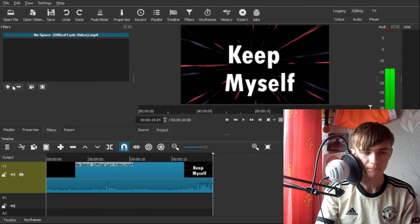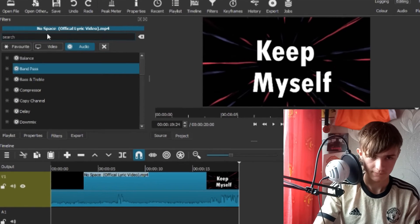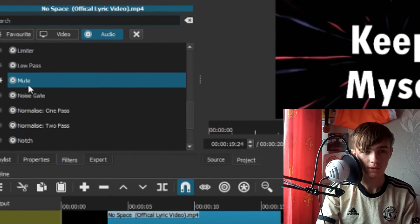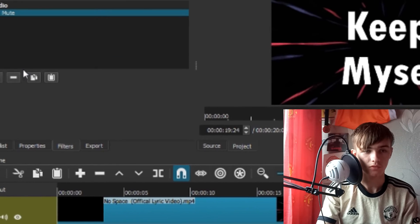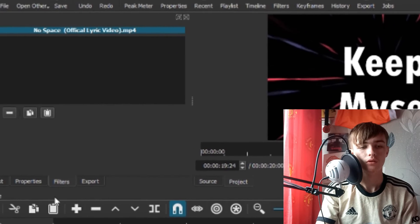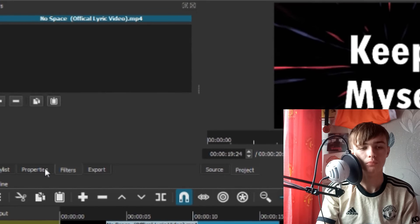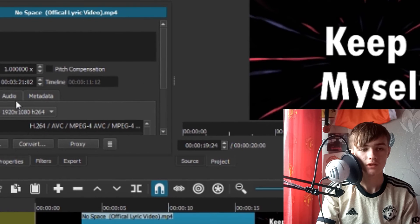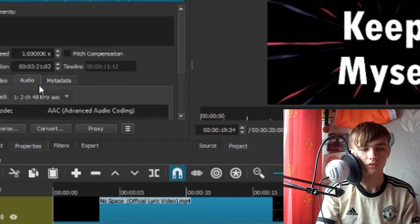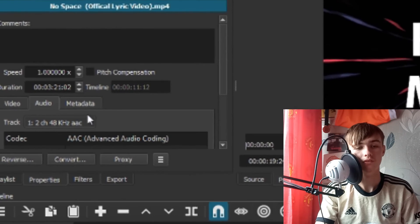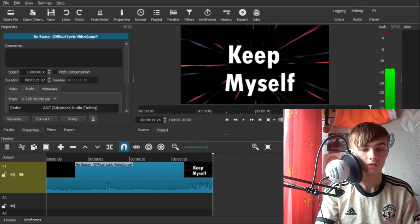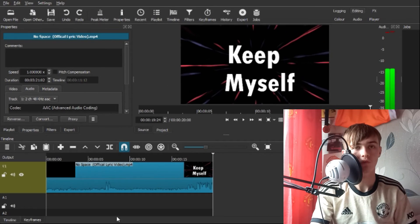If you want to mute audio, you can go into Filters and click 'Mute,' or you can go into Properties > Audio, select the track, and set it to 'None' — that also works.